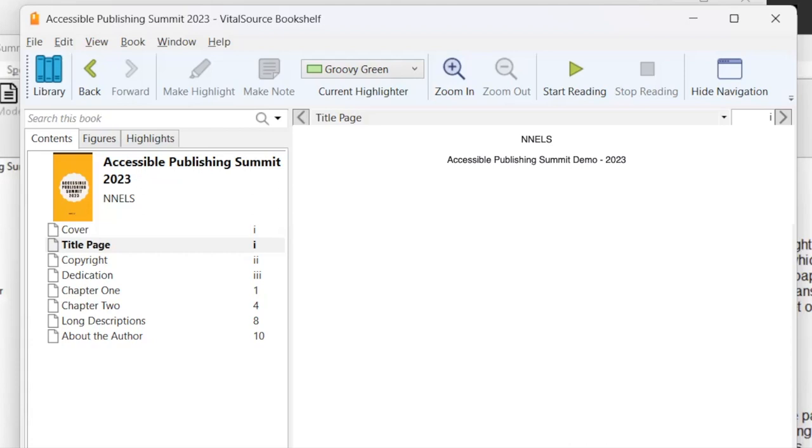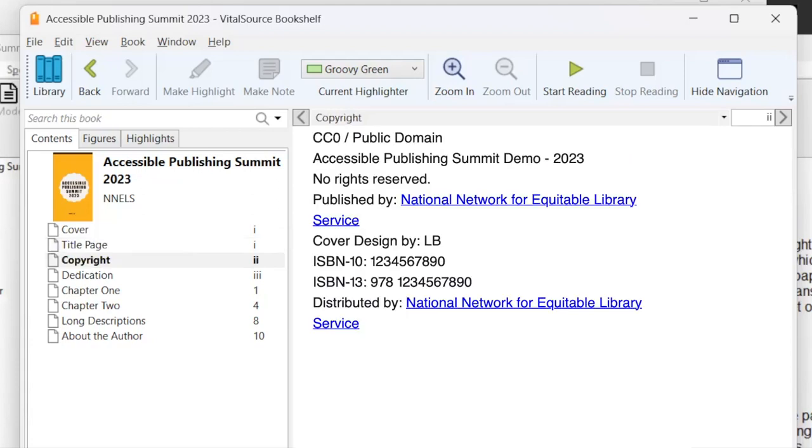And that's all we have here. I'll move on to the next section. Accessible Publishing Summit Demo-2023. Page has one region and two links. Copyright page. Region page. CC0 slash public domain. Accessible Publishing. And here we have the copyright page.